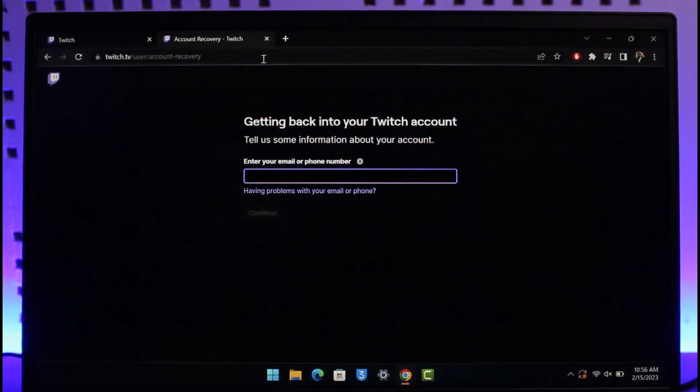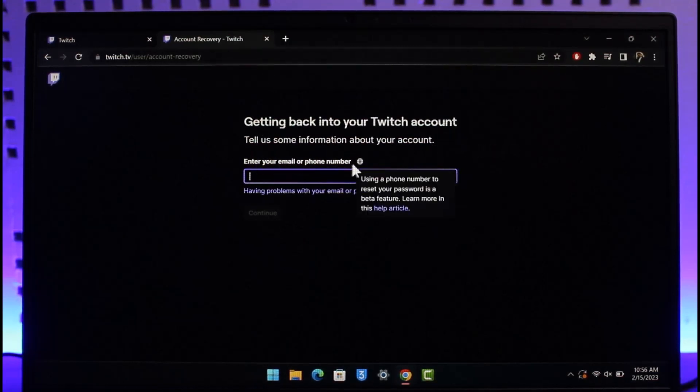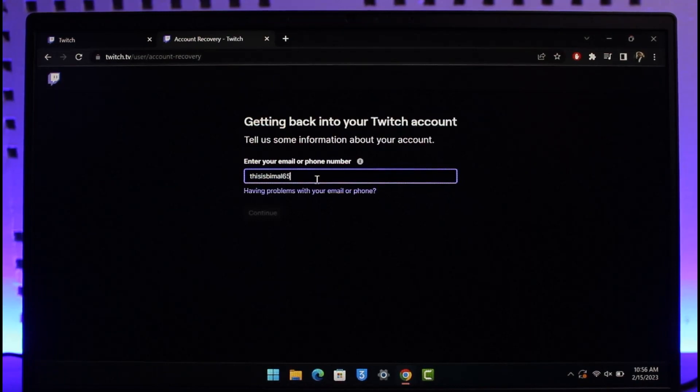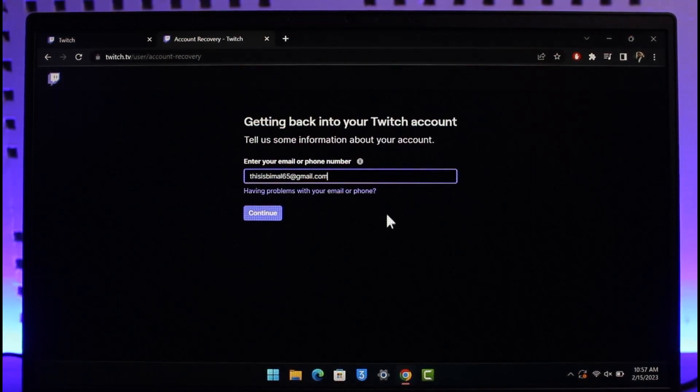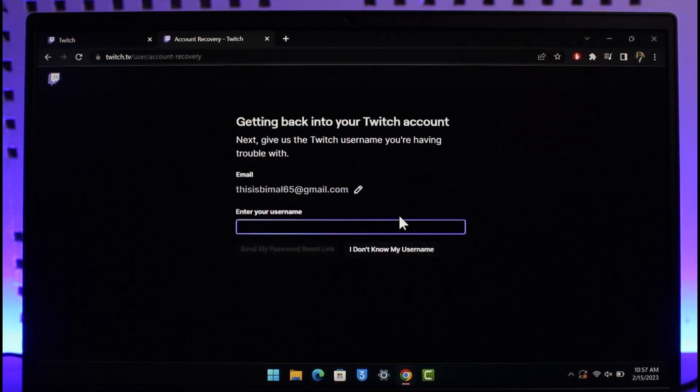It says 'Getting back into your Twitch account. Enter your email or phone number.' Just make sure to enter the email address or phone number that was associated with your Twitch account. I'll go ahead and do that. Once I enter my email address, I'll click on the Continue button.